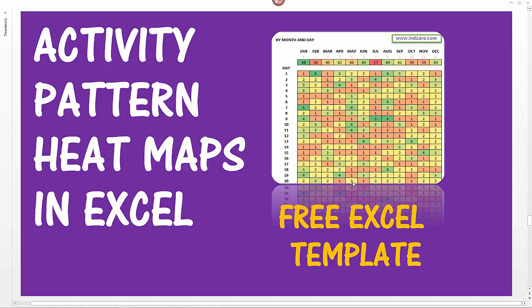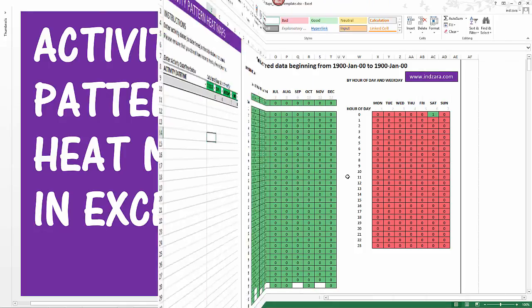This could be expanded to a lot of other scenarios where you want to understand the traffic pattern on specific activity, then you can use this Excel template.